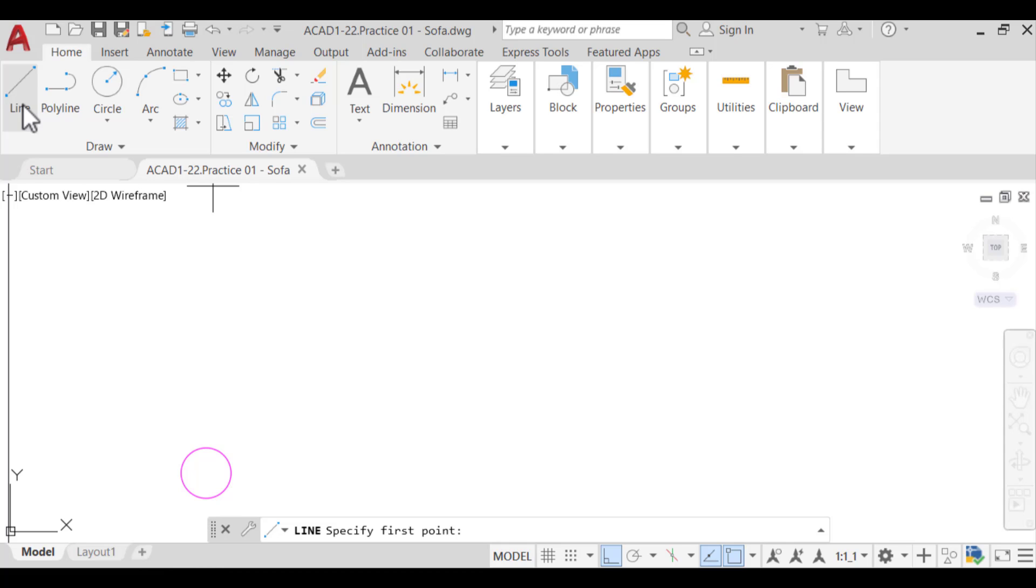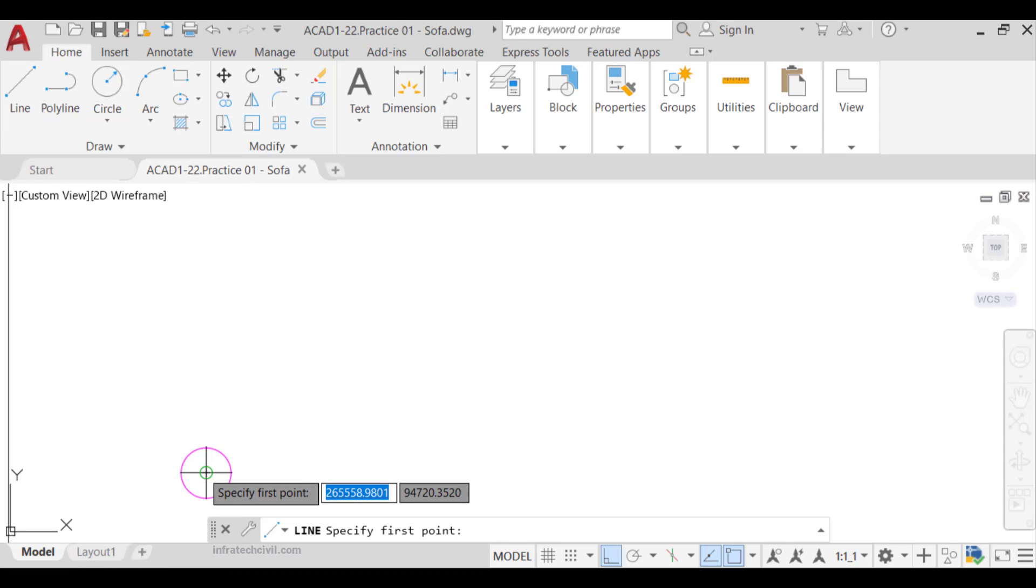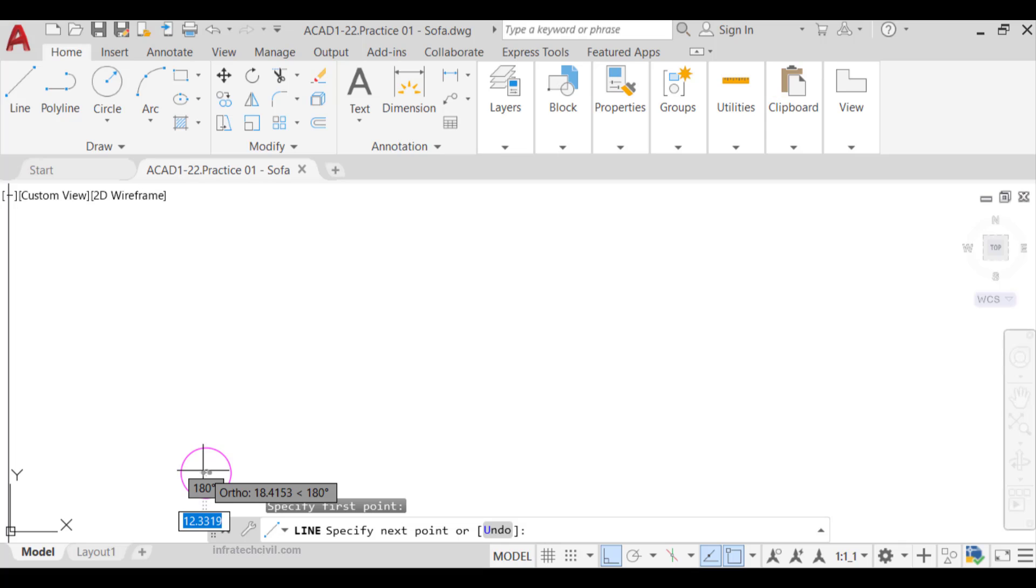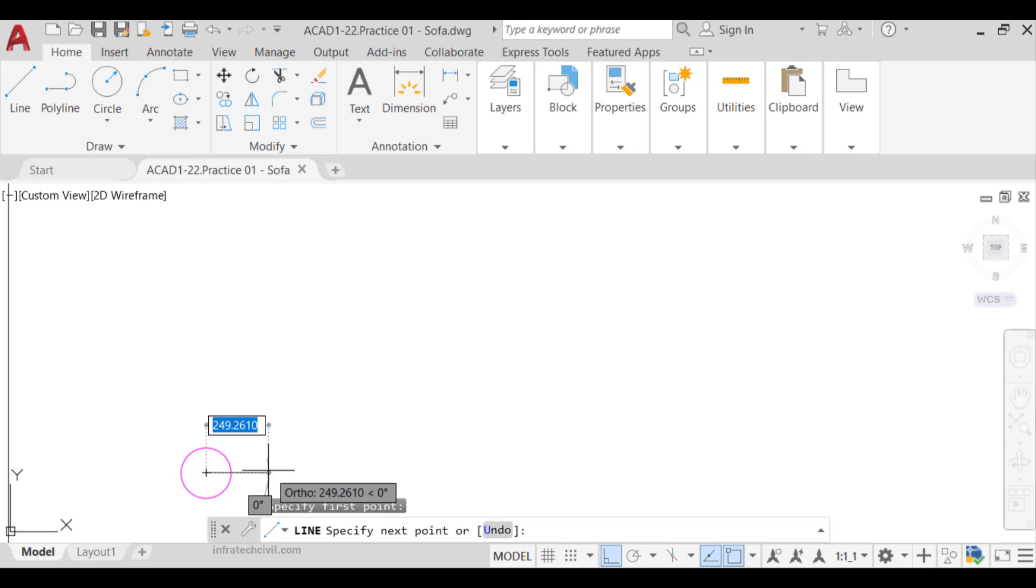the magenta circle in square 1. This will allow us to click in the center of the circle and lock the cursor movement to only the horizontal and vertical directions. Slide the cursor to the right and enter 2000 millimeters, 80 inches.